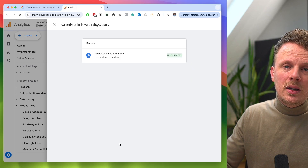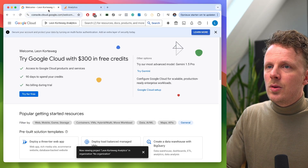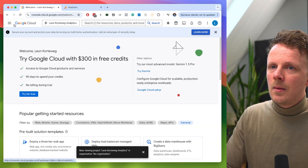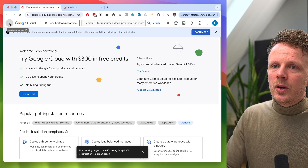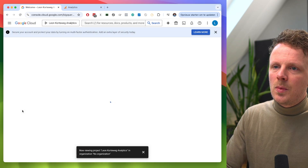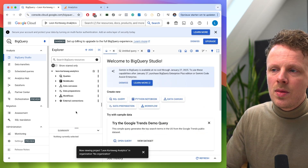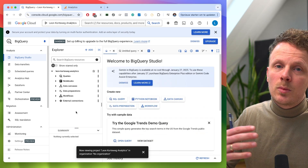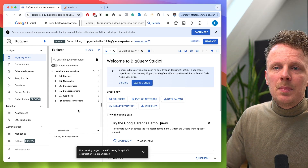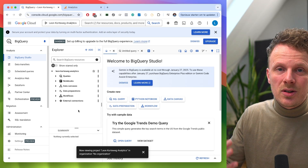In case you have more than a million events per day, you can configure which events to exclude to keep things under that limit — for instance, scroll events that generate a lot of data. Then press Next and submit the link. The moment you do this is the moment you start collecting data. If you go back into your Google Cloud project and navigate to BigQuery, this is the place where your data will show up. Right now nothing appears — you need to come back tomorrow to see data.